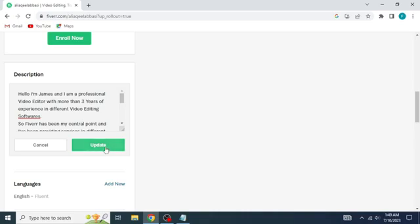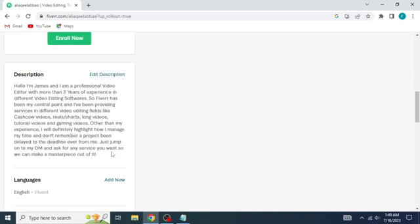Now just click on Update and boom. You've now written the best profile description that you can ever have.